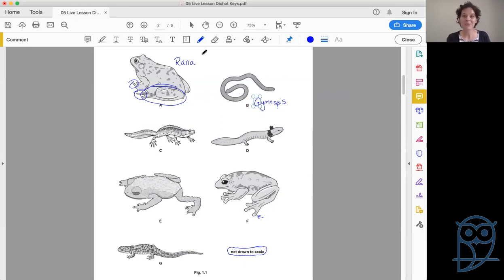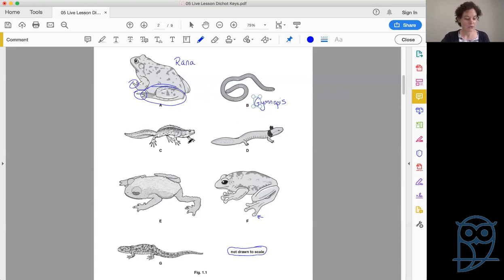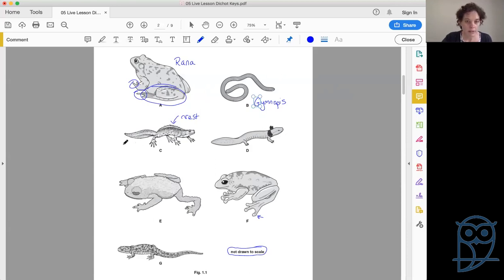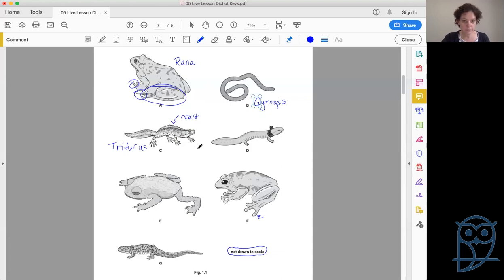I like to keep track of where I am and put the names on the diagram — it helps make sure I'm covering everybody. B is done. For C: it's definitely a long narrow body, so we go to question two. With or without legs — he most definitely has legs, so go to three. Does he have a raised crest or no raised crest? You can see this spiky thing at the top — that's the crest. Nobody else has that spiky thing across their back, so this is Triturus.